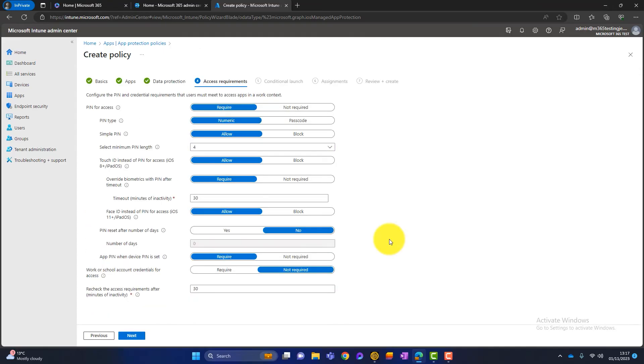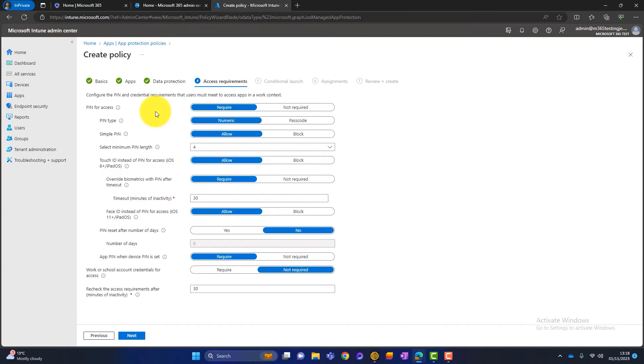And this is all about access requirements. So do we require a PIN to access the application? So we're talking about when they log onto their phone and then they open Outlook, for example, it will ask for a PIN when they open Outlook. And we can put require or not required. I think it's absolutely required.